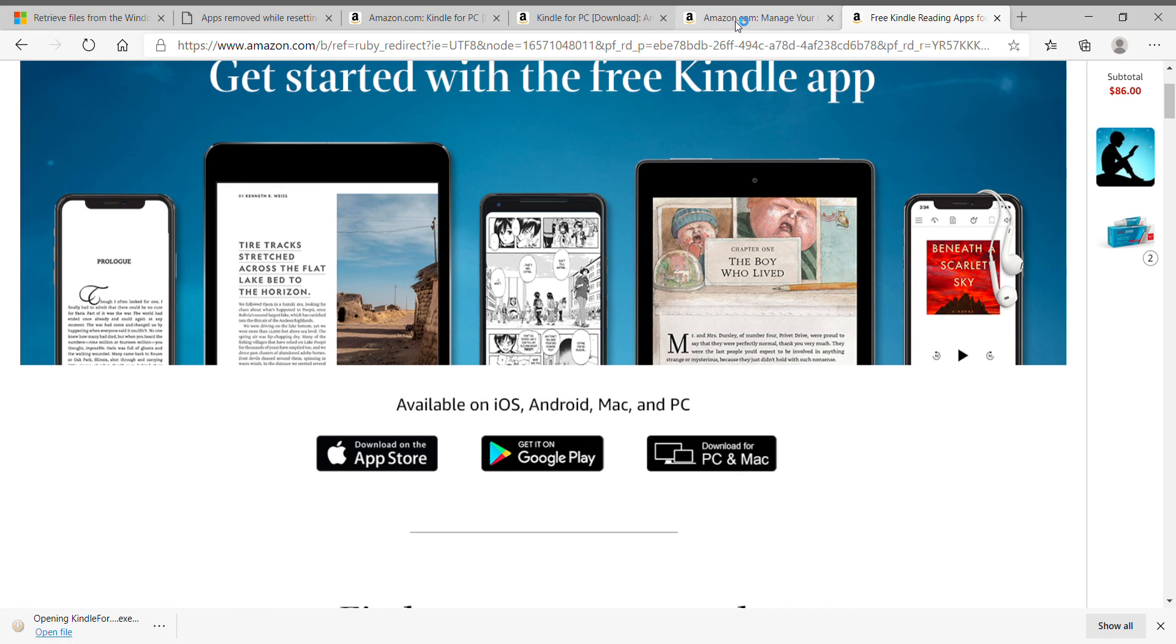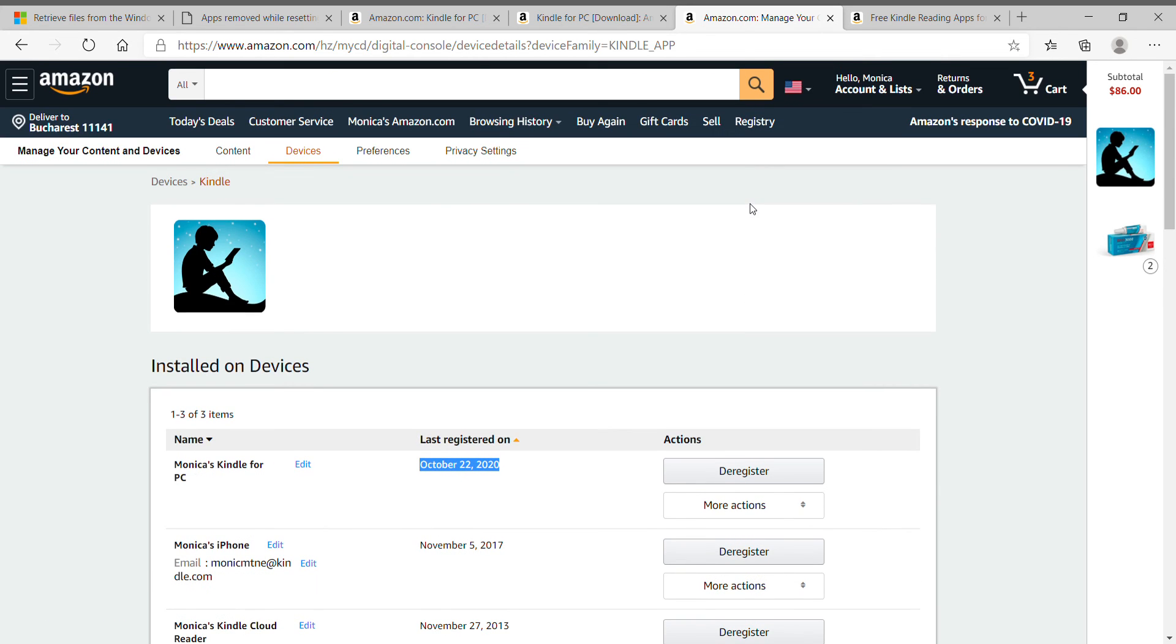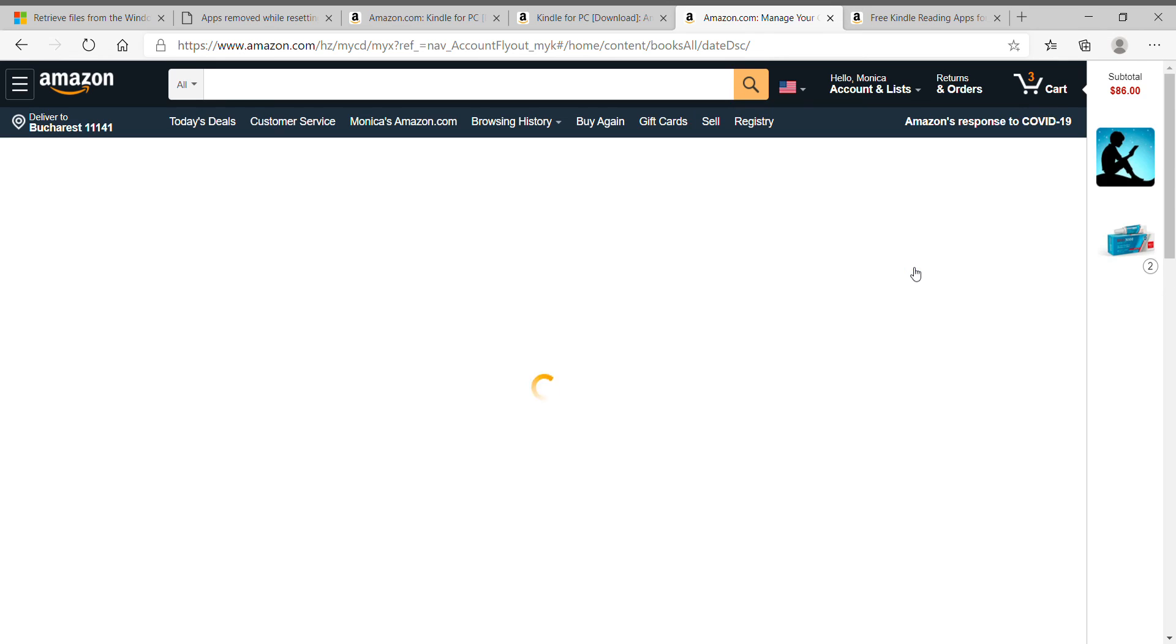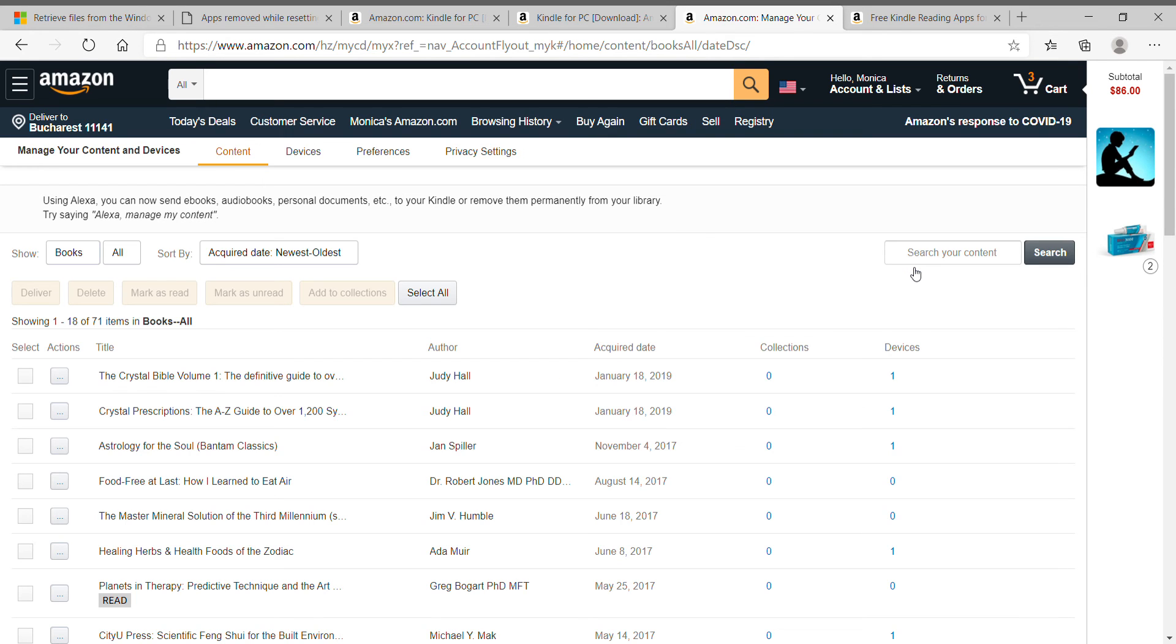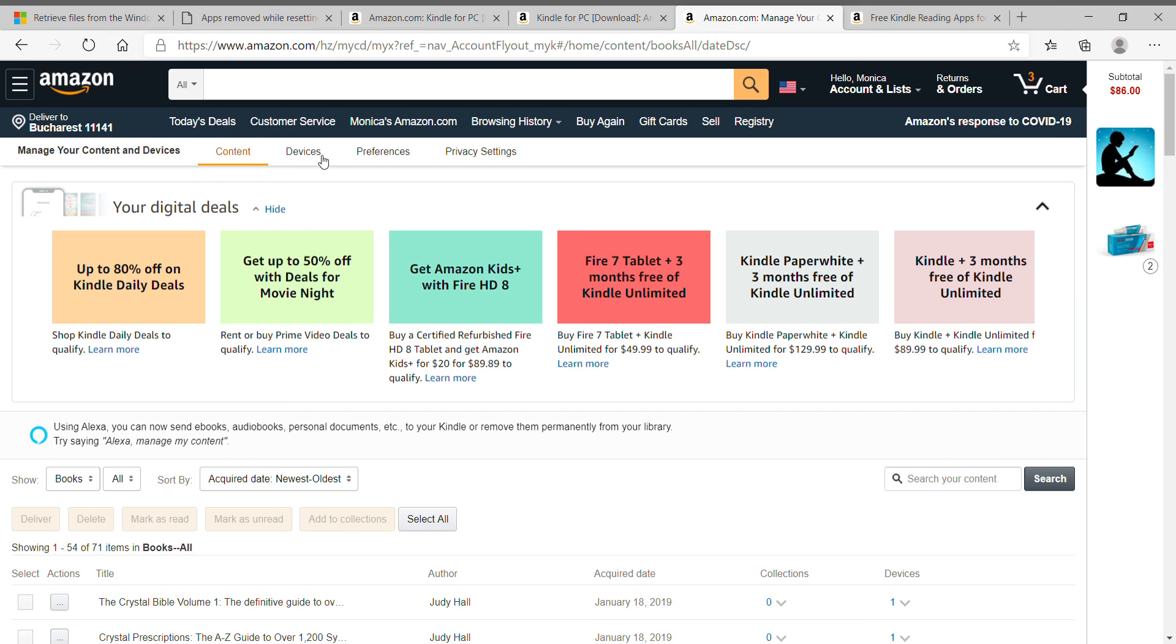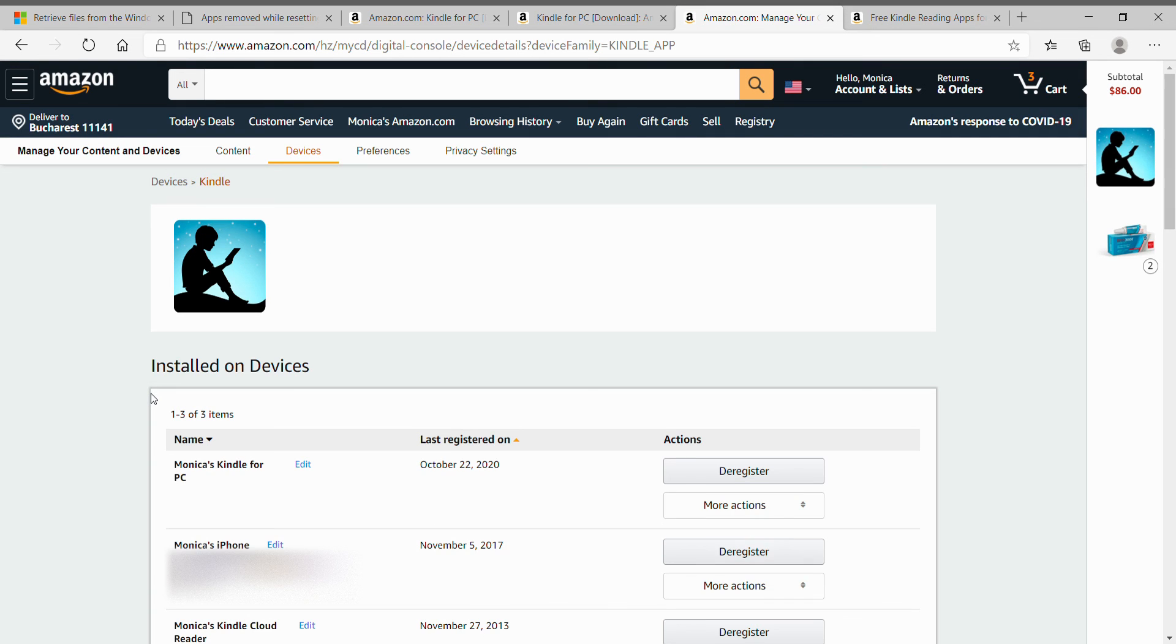So this is what you have to do here. De-register. How you get here. You go to hello, account and list, your content and devices, where you see all the books. Click on devices. And Kindle.